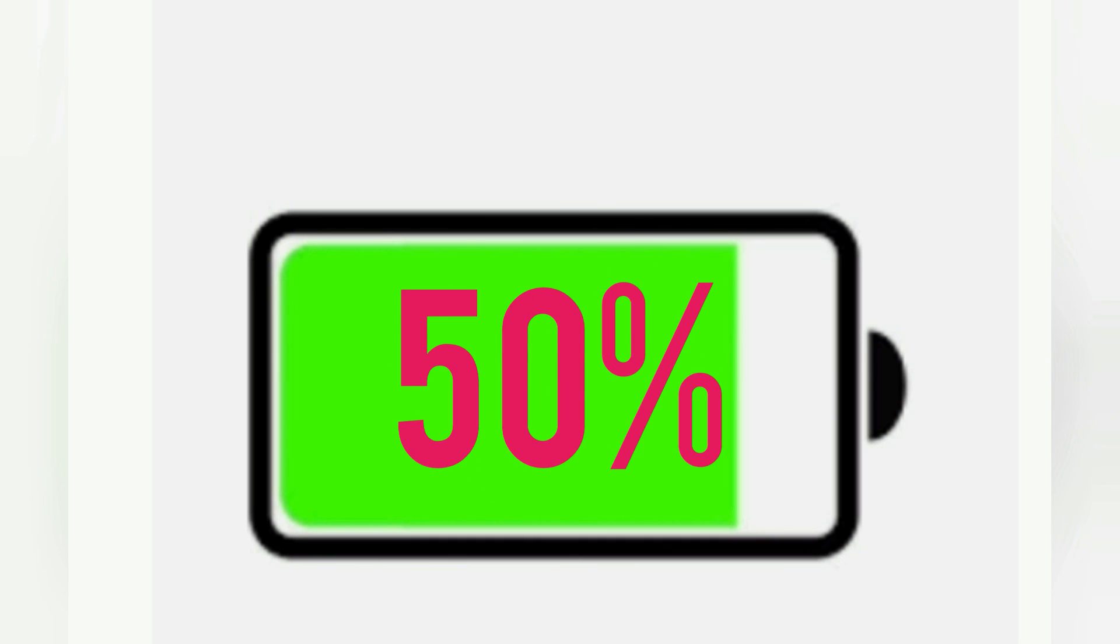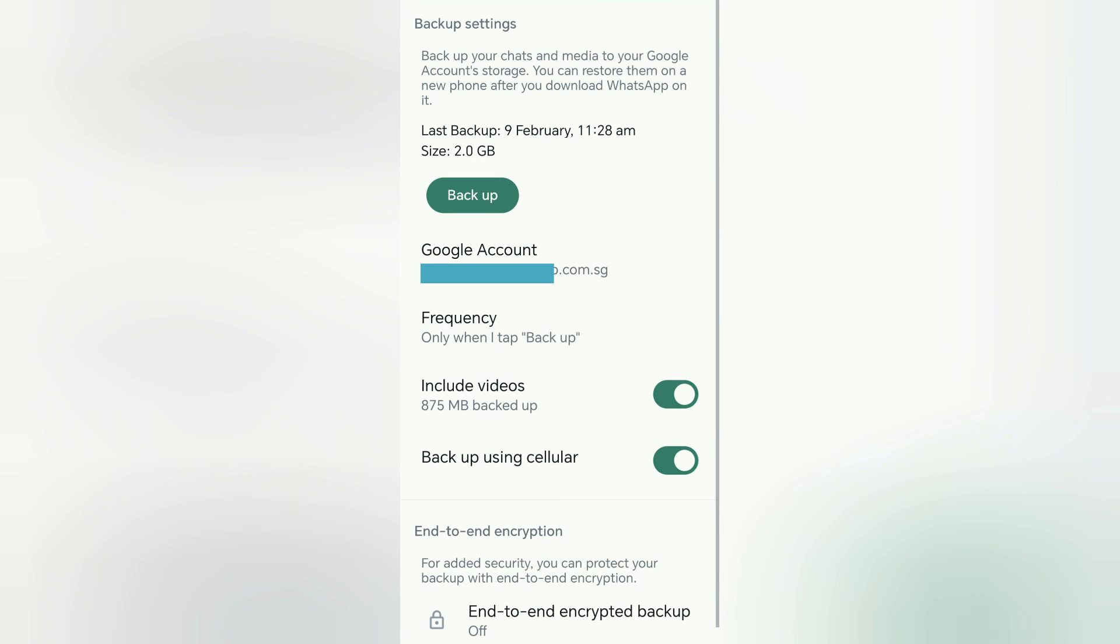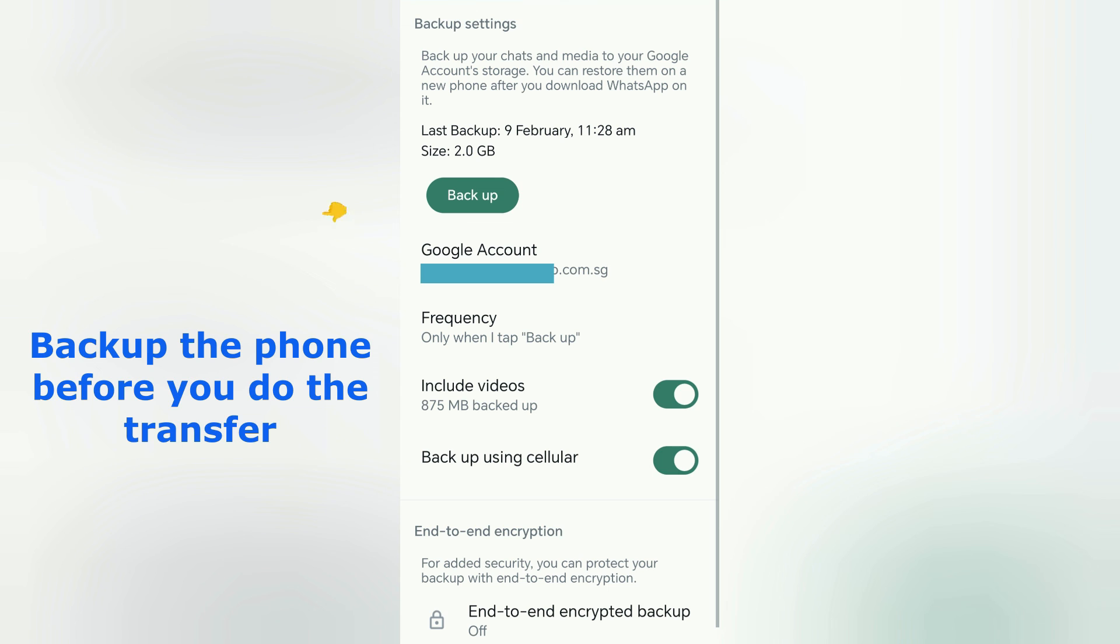Ensure that both phones have 50% of battery life remaining. Remember to backup all the chats, so you have the latest updated chats in the new phone.